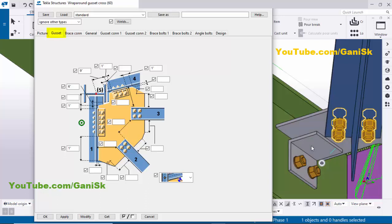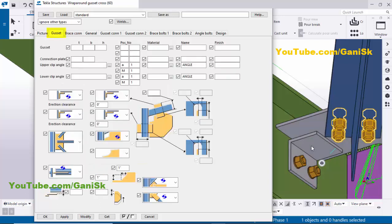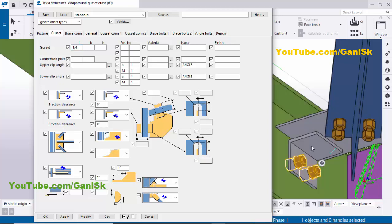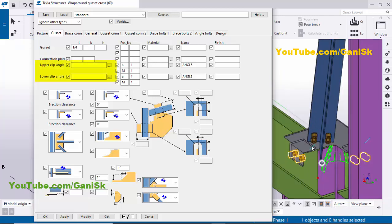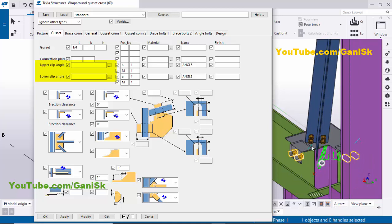Now coming to the plate thickness and angle profile. Go to Gusset Plate. You can see we have a gusset — enter the thickness as one quarter inch, then click Modify. You can see the plate thickness is now one quarter inch. You can also change the angle profile. We have an upper clip angle and a lower clip angle — the upper clip angle indicates this angle.